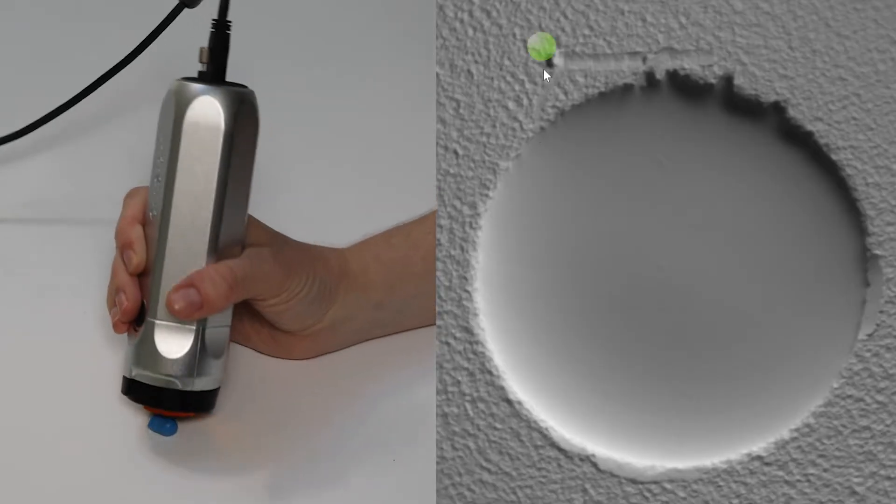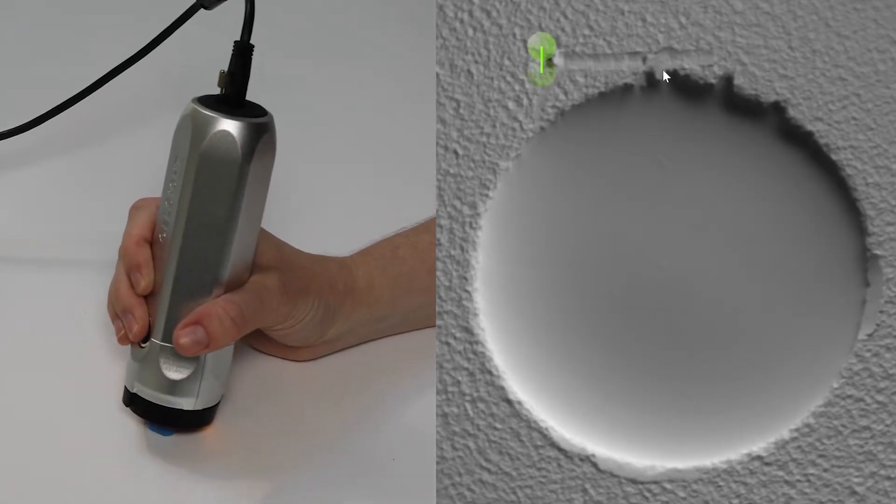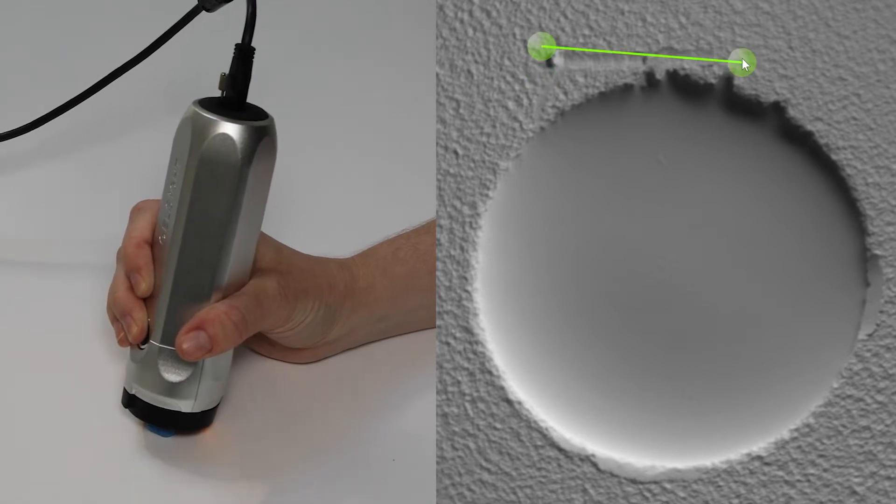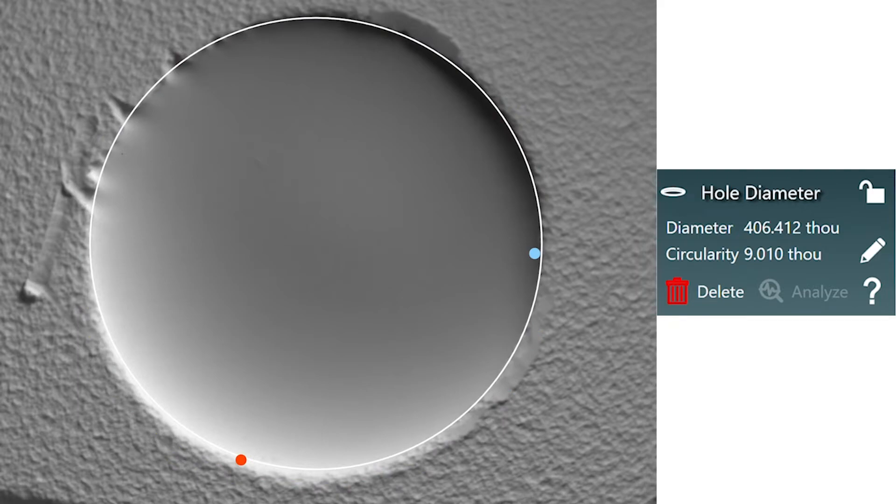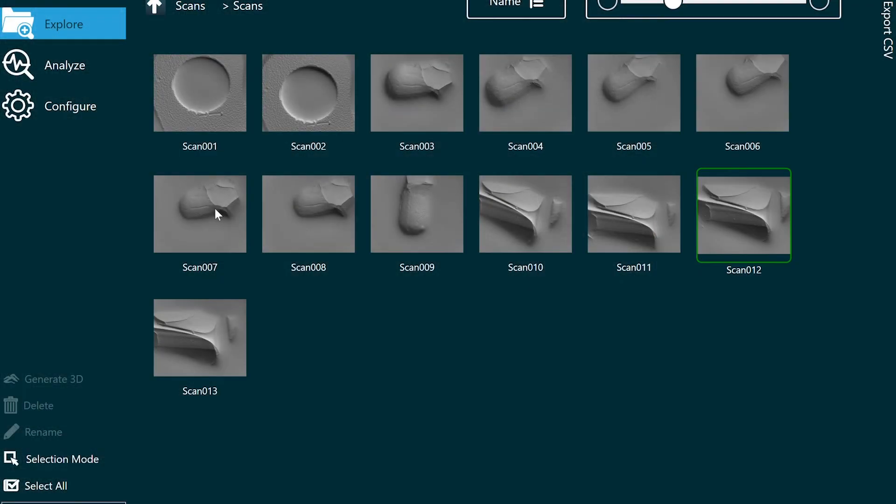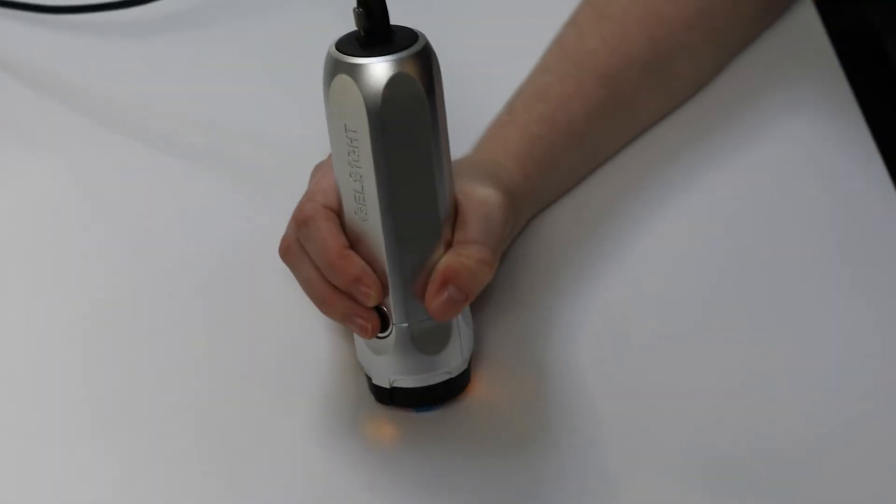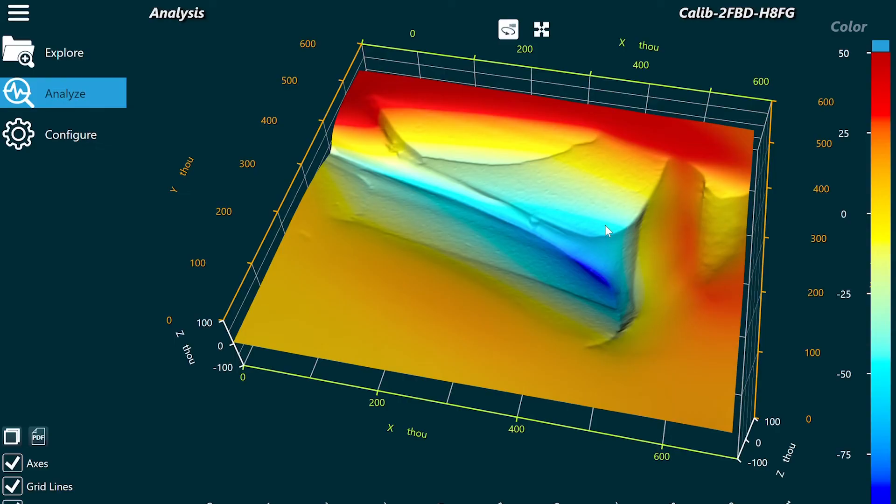We can also use the Gelsite system for measuring other surface parameters such as hole diameter or scratches. When used with replica putty for hard-to-reach areas, Gelsite enables in situ micron level defect measurements.